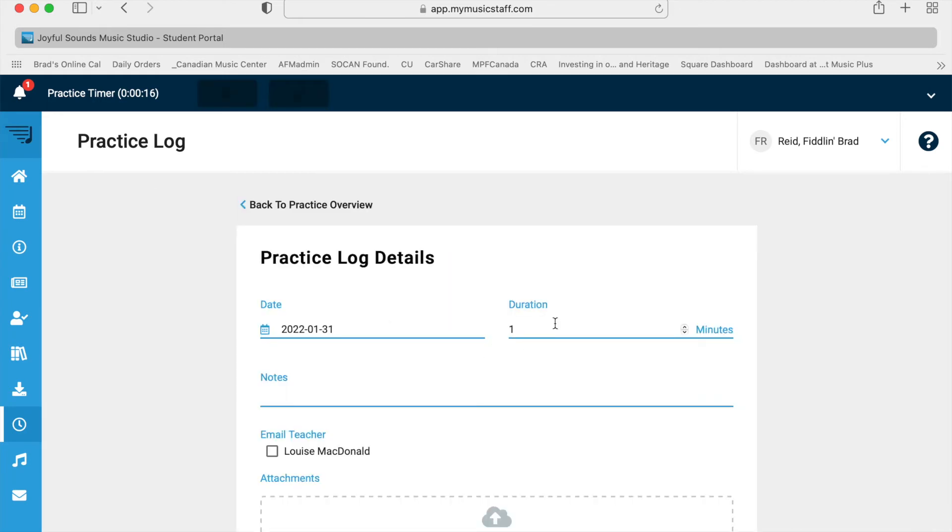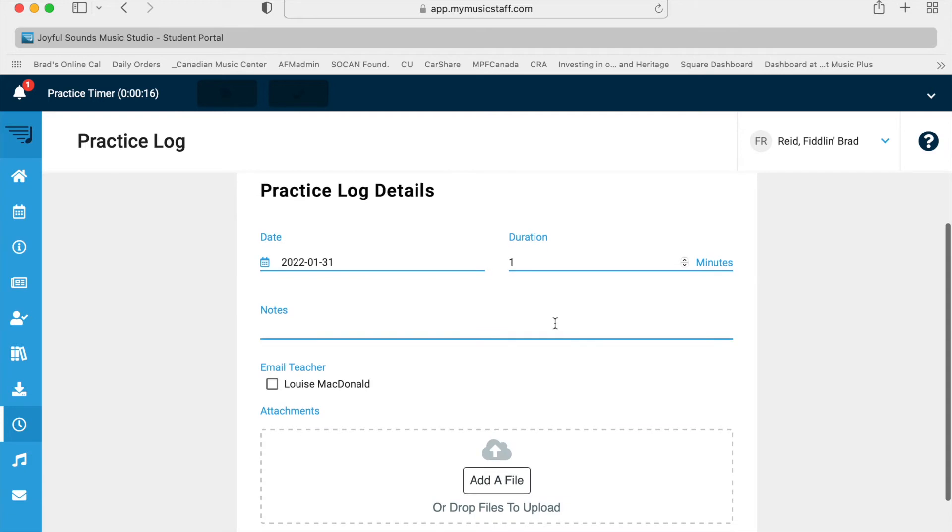And there you go. Look at that. It even rounded it up to a minute. Easy. Notes—notes are optional. You don't need to put anything there.